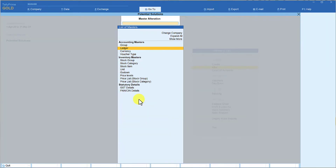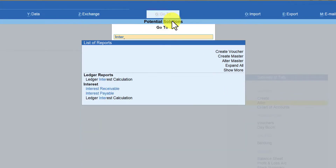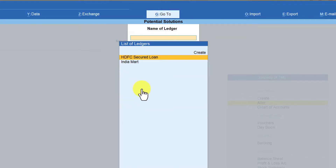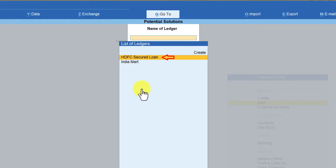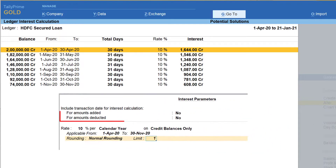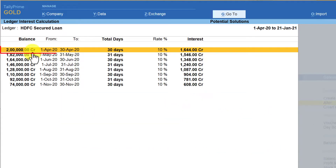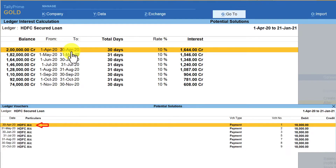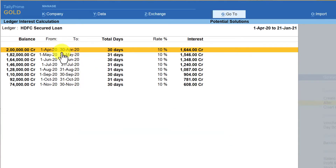Now let us go to the report. You can use shortcut Alt+G and type 'interest'. Select the Ledger Interest Calculation option and press Enter. Wherever interest calculation is enabled, those ledgers are displayed here. Select HDFC Bank. Since we set both options to No for include amount added or deducted, Tally is taking the calendar month. Even though the payment is made on 30th of April, Tally is considering 30th of April for interest calculation.